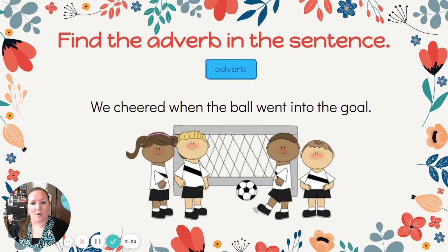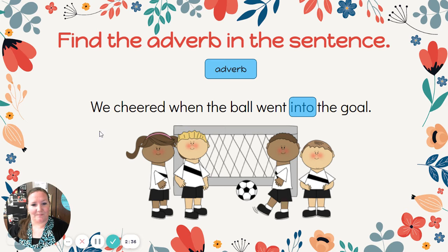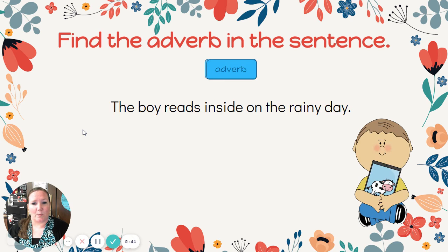Where did we cheer? We don't have that information. How about where the ball went? There it is — into is our adverb. We did have two verbs in that sentence, but only one adverb telling us where.